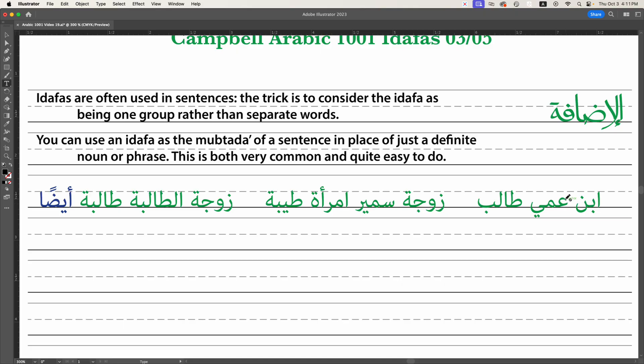So 'the son of my paternal uncle' is a fancy way of saying 'my cousin,' because we have to be more specific in Arabic. What about him? He's a student.